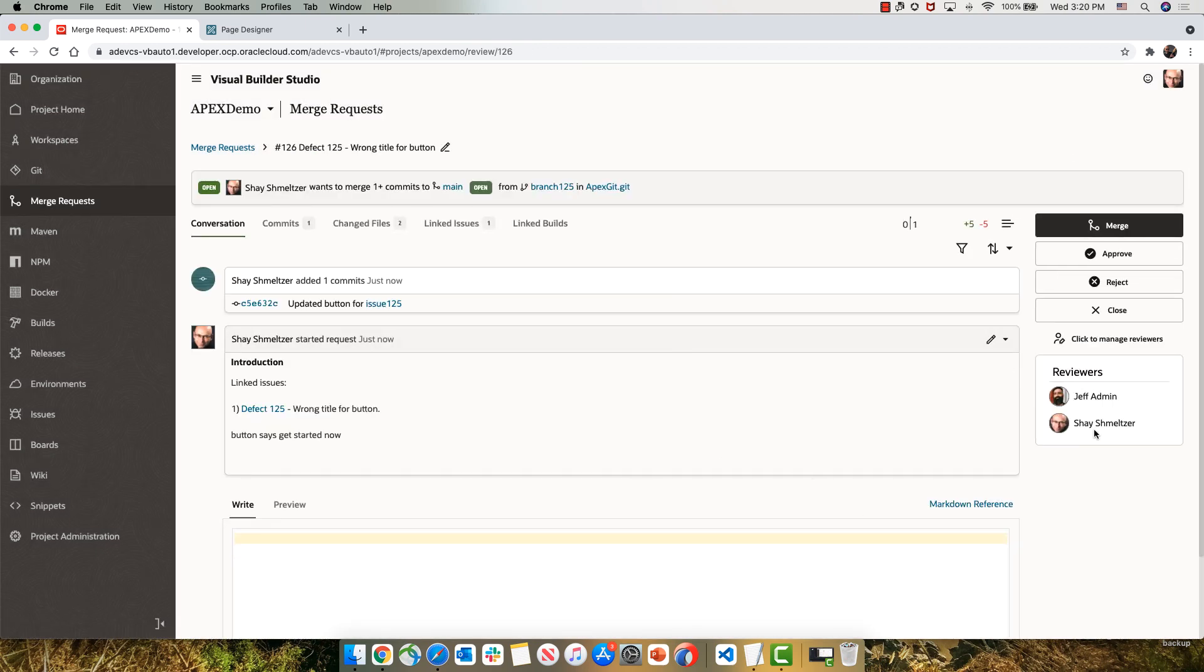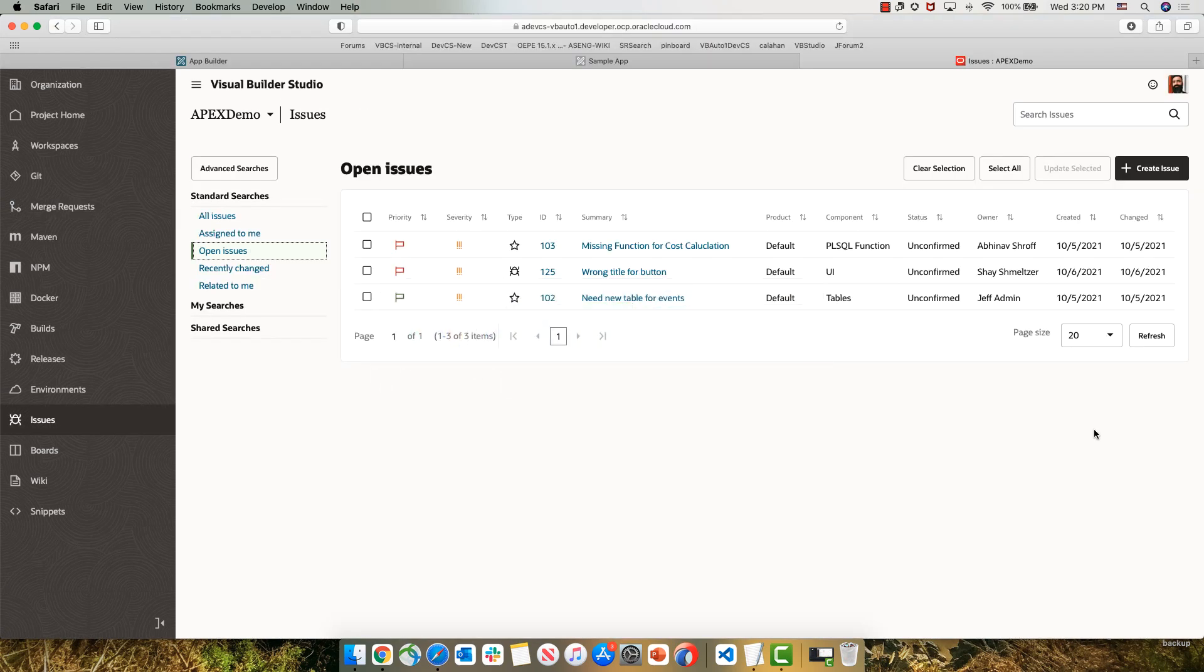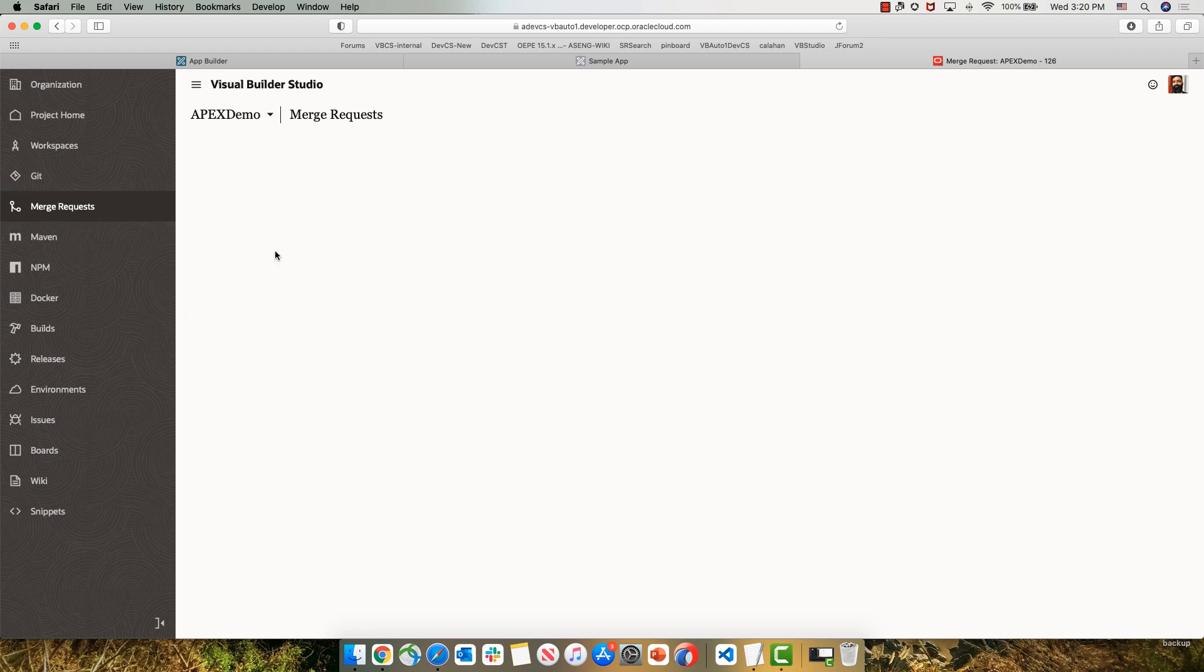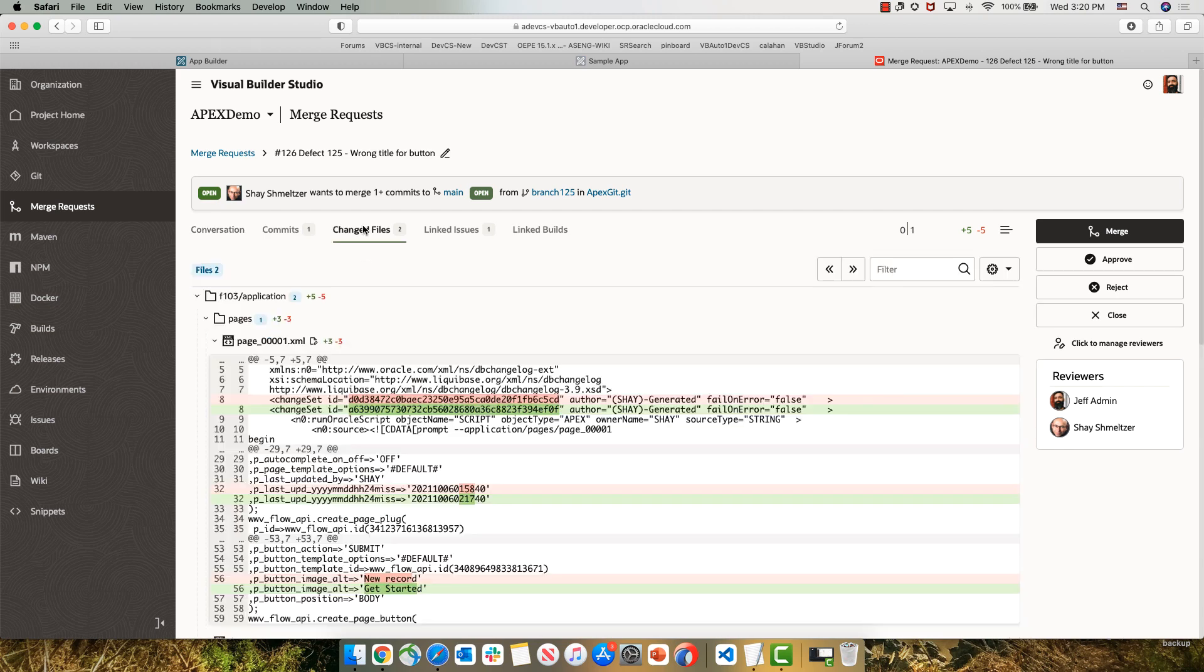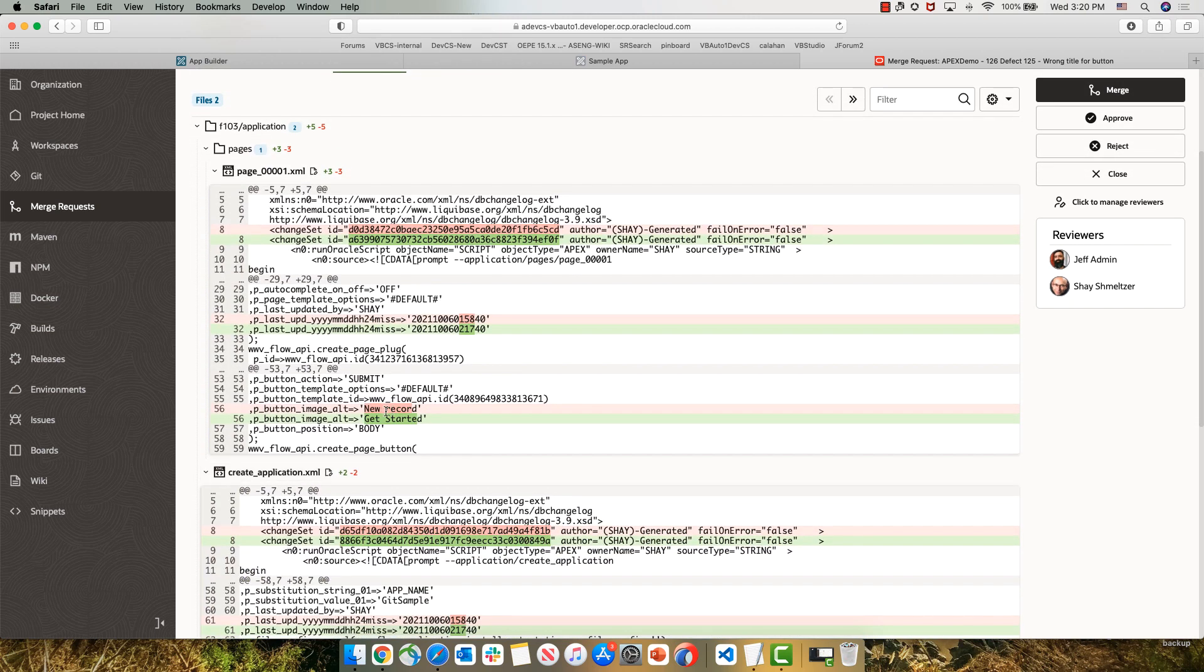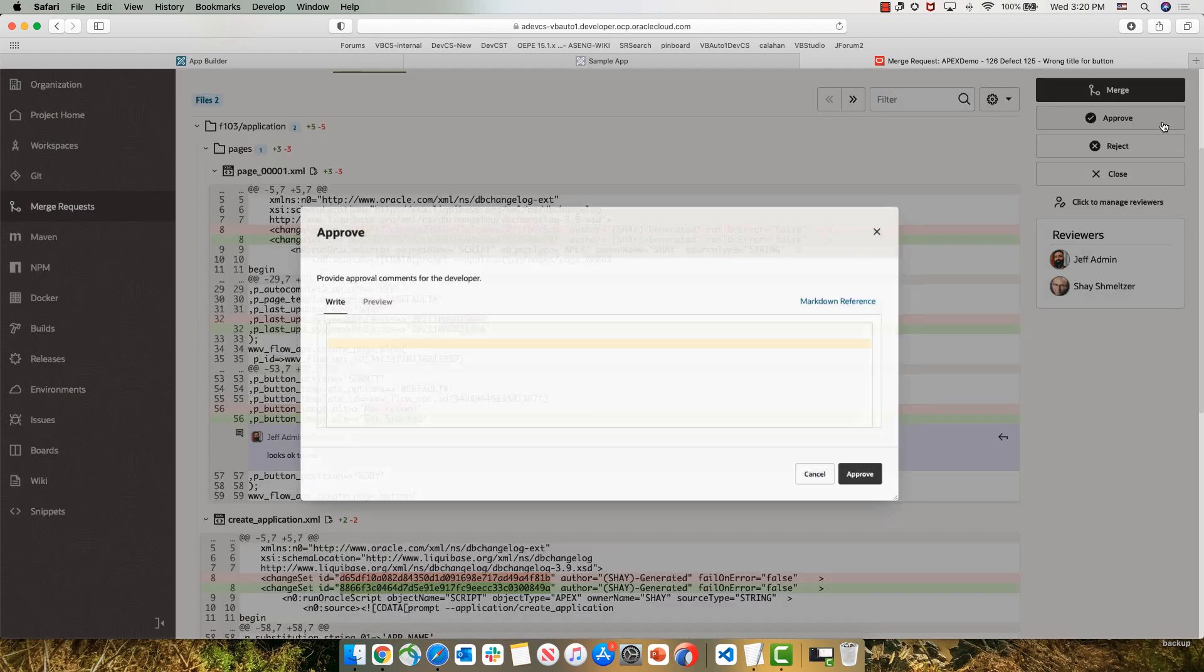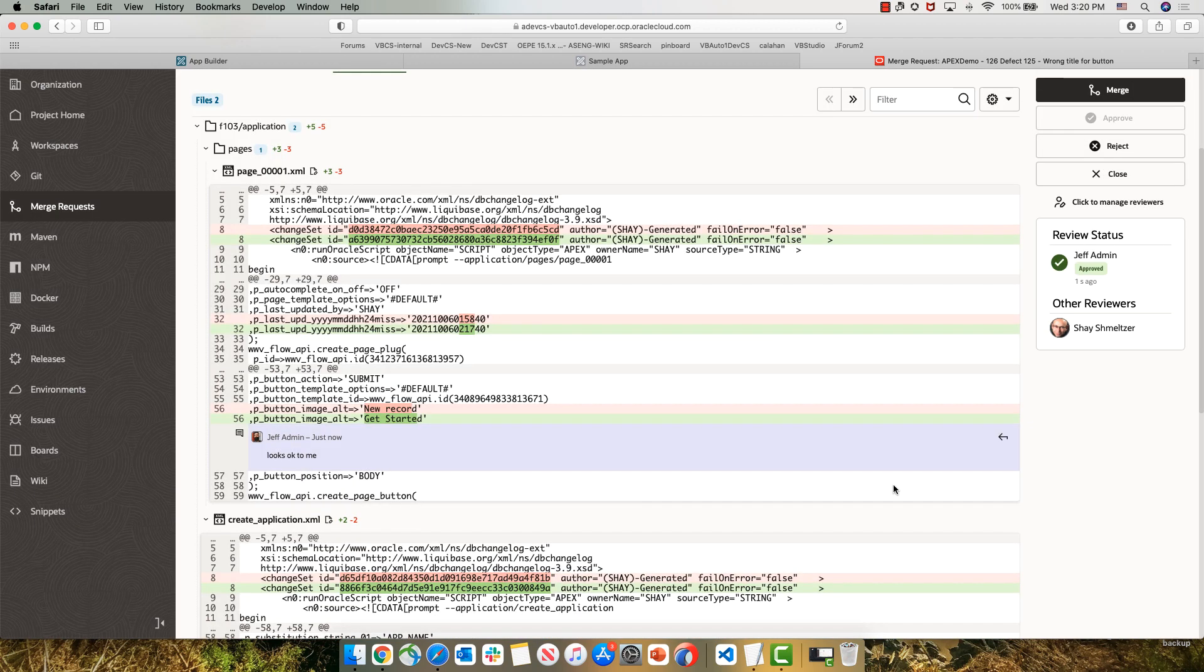Let's switch over again to the view of Jeff, who's one of the reviewers for the code changes. So he's going to go into his view of the merge request. He can see the request over here. If he wants to know what changes we did, he can click on changed files and see the exact lines that we changed in the code from Apex. For example, here you can see the change in the title. He can give us comments on specific lines of code. In this case, he is okay with the changes that we did. And then he can click approve to indicate that he's okay with the code changes.